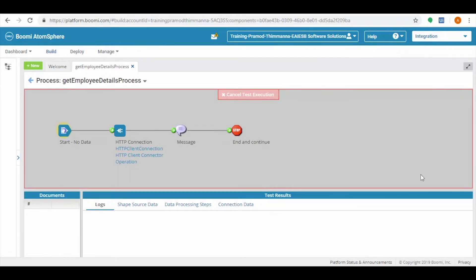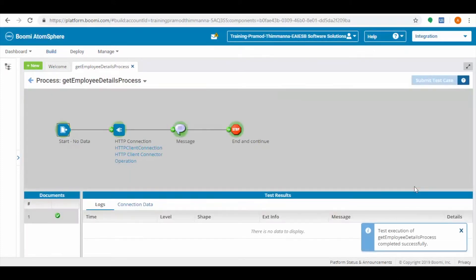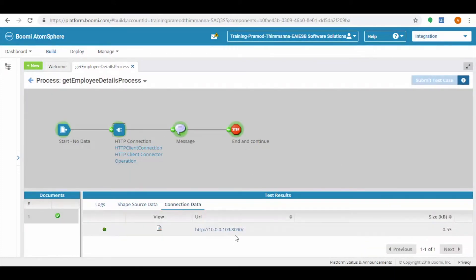Observe the flow. All shapes are in green color. Click on each connector to see the output data.